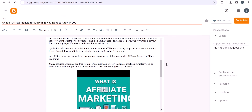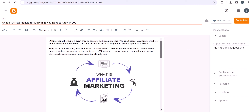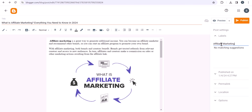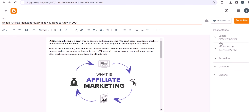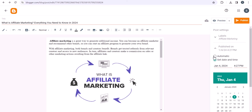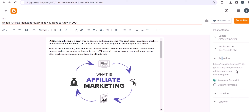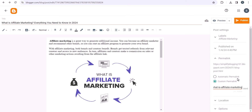Now you need to assign a label to this blog post. I'll set the category as 'affiliate marketing' and make sure to add a dash between words in the label so it creates the label URL properly. Set the publish time to automatic. For the permalink, it is auto-generating 'what-is-affiliate-marketing-dash-everything' — we don't want that. I'll copy just 'what-is-affiliate-marketing,' select custom permalink, and paste it. This will add your domain name followed by the year, month, and then the slug. The permalink is now set.